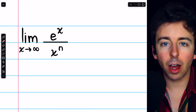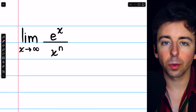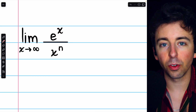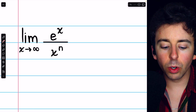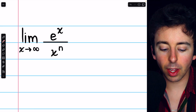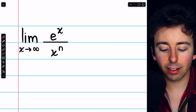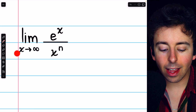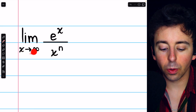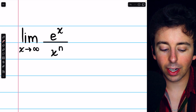Suppose that n is a positive integer, like 1, 2, 3, etc. What is the limit of e to the x over x to the n as x goes to infinity?